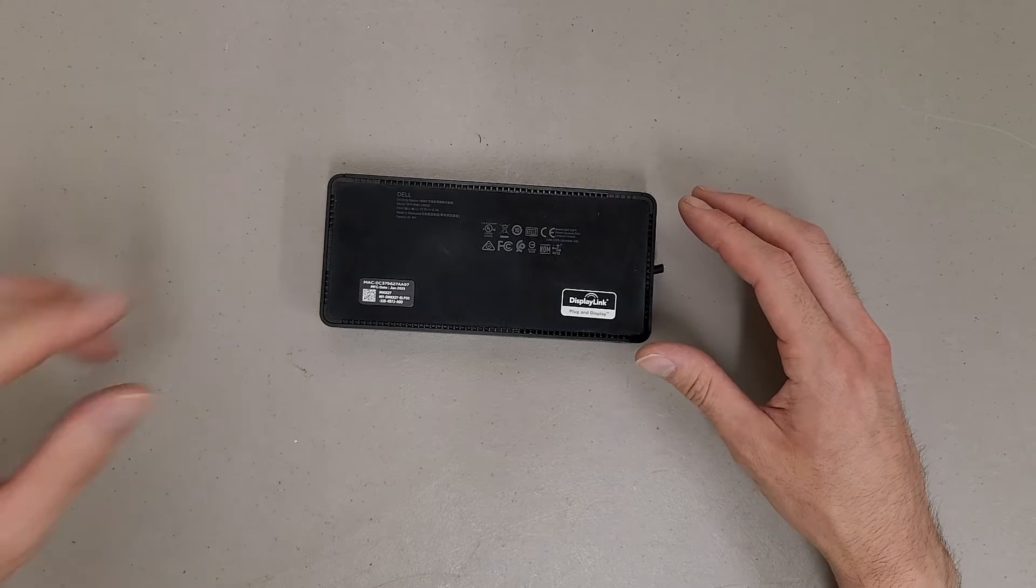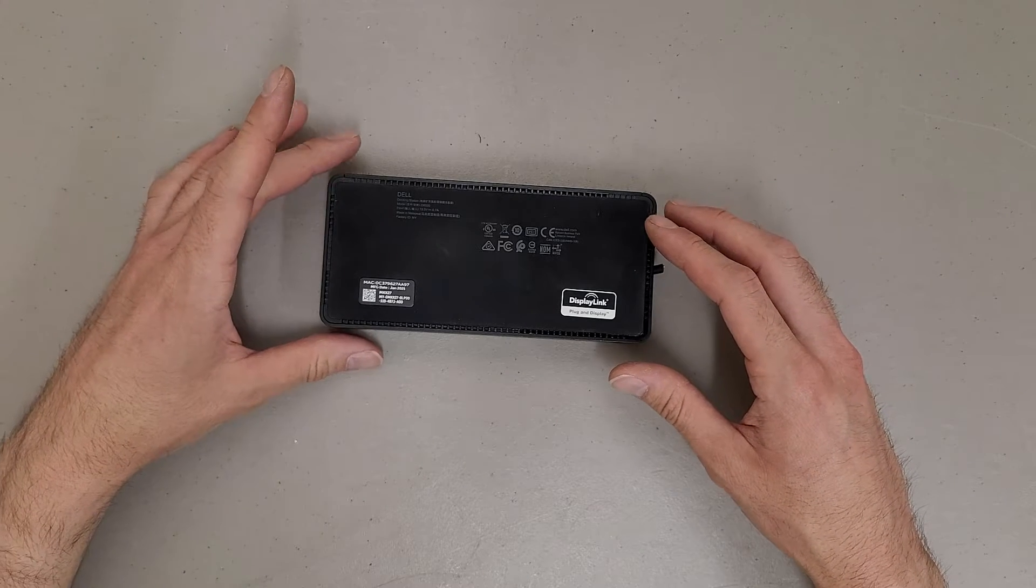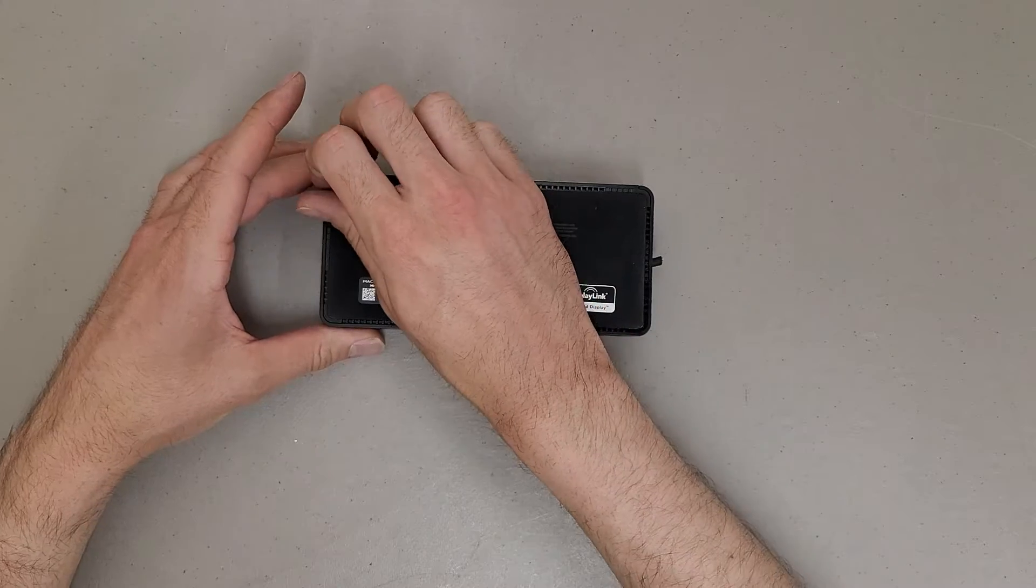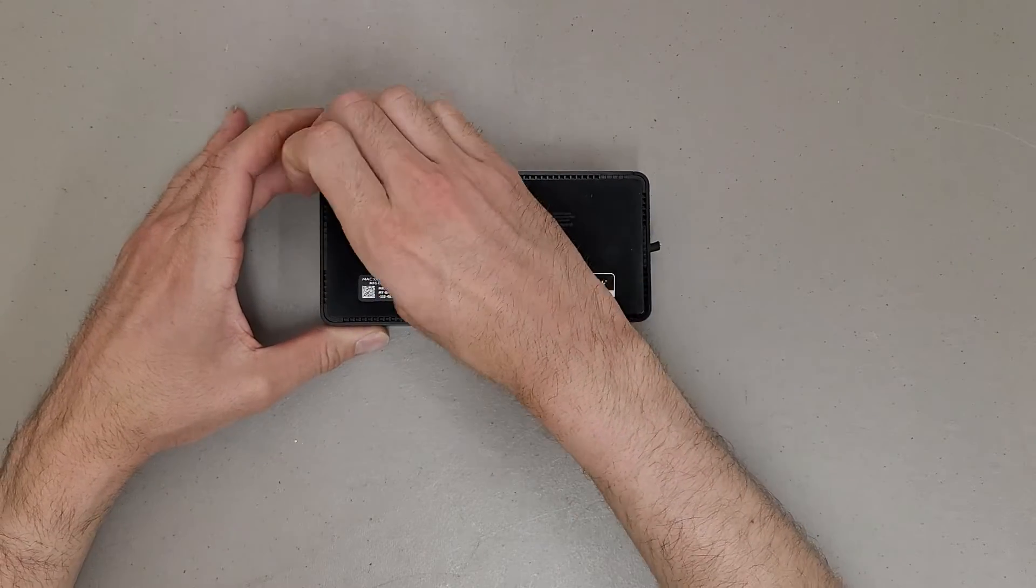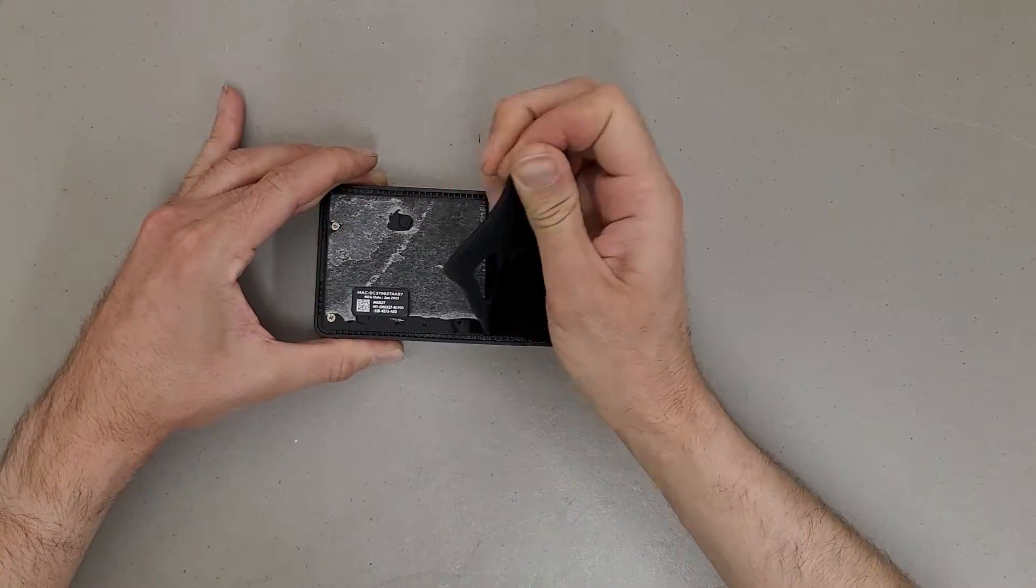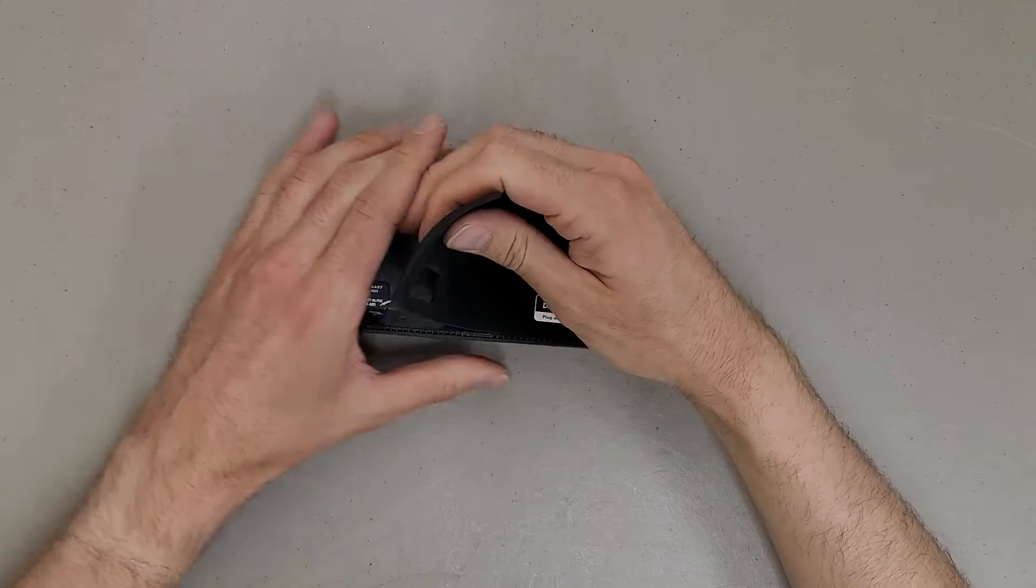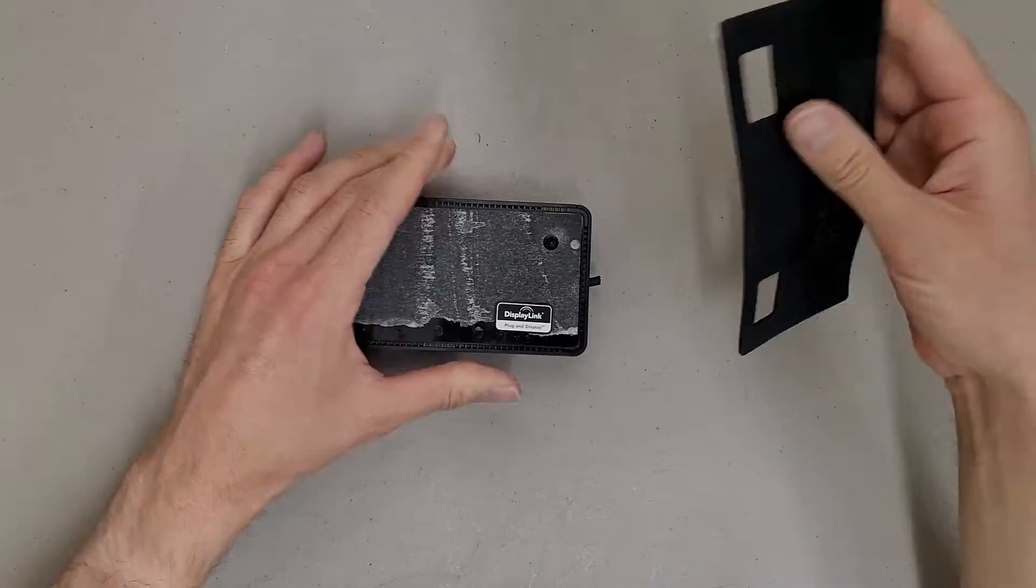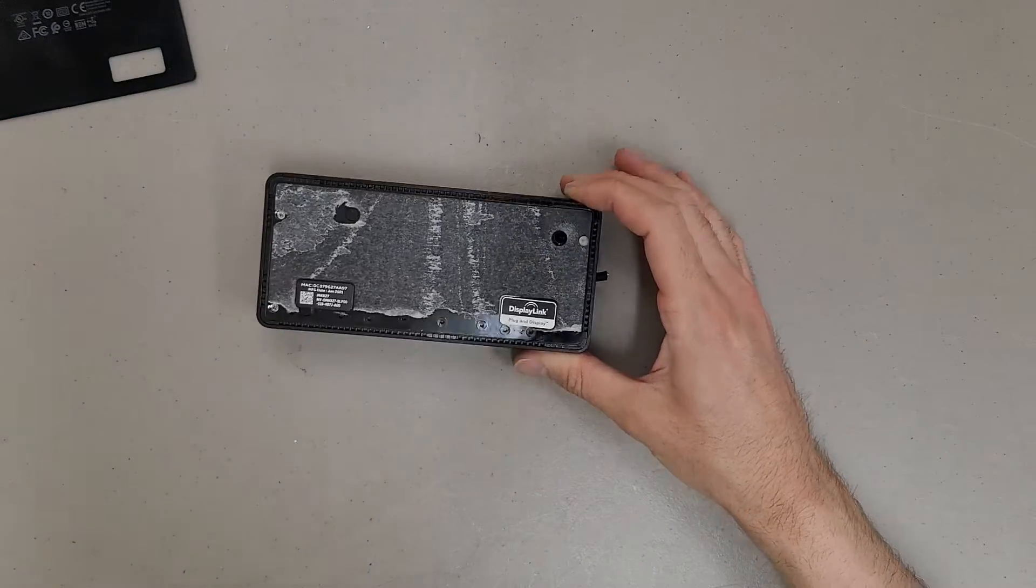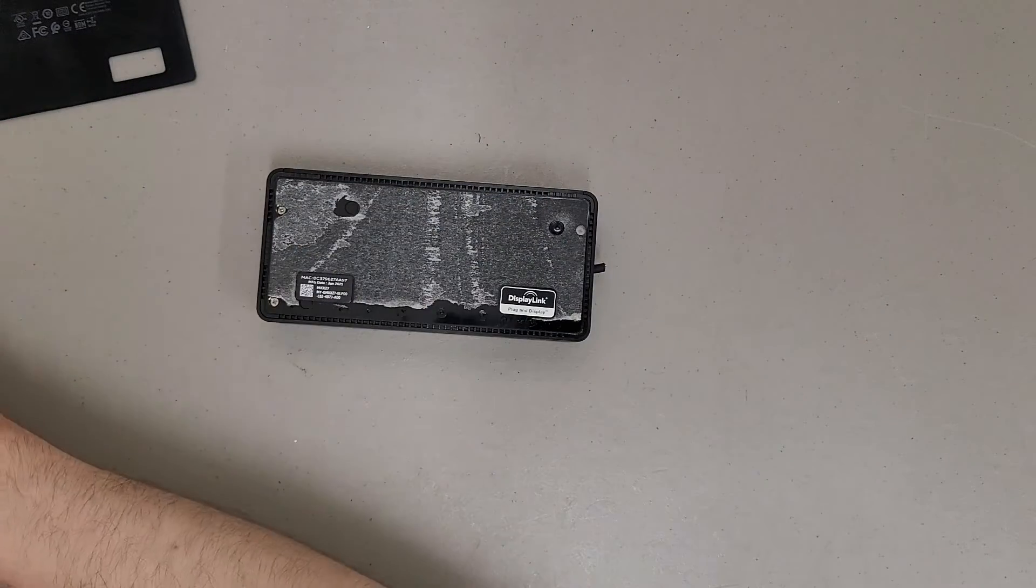I have a hunch this is snapped together, but I'm really hopeful that there's screws under this rubber base. Alright, that's a good sign, I see screws.